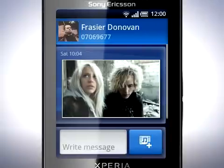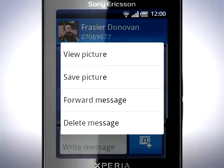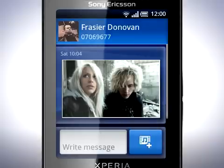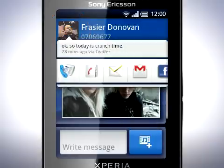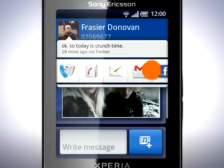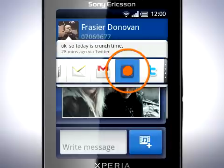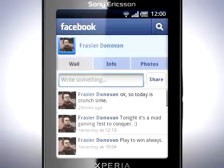In messaging, you can now save pictures from an MMS. And by tapping the contact picture, quick contact will appear. From here, you can call, view, email or watch your contacts' social network updates.